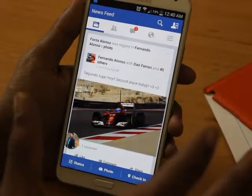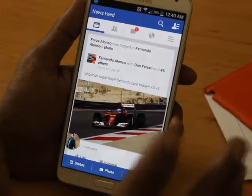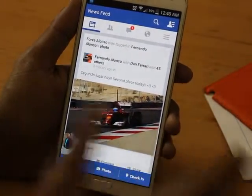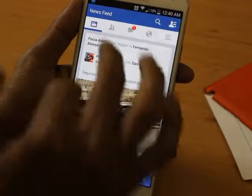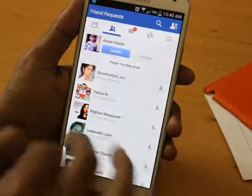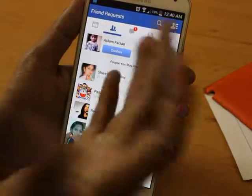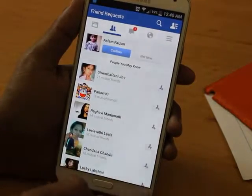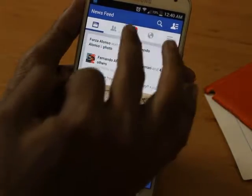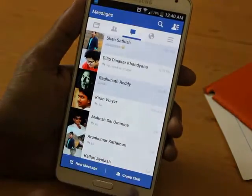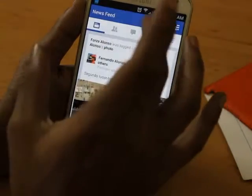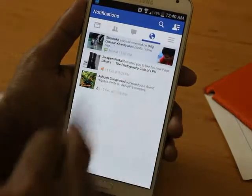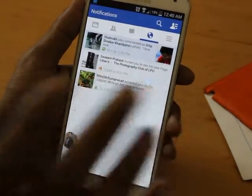Coming to the profile page - how to use your messages. Let me show you: if you have a friend request, it will be coming at the top. They have made a slight change placing it to the left side, and if you have any messages it will be coming in the middle.